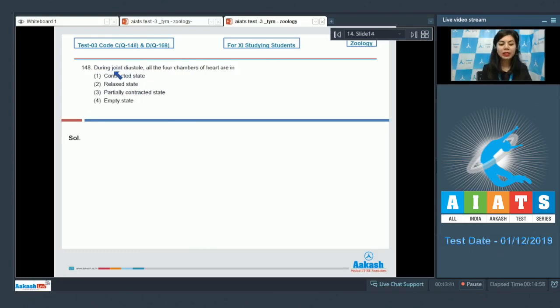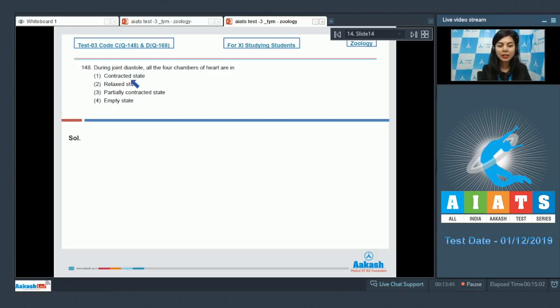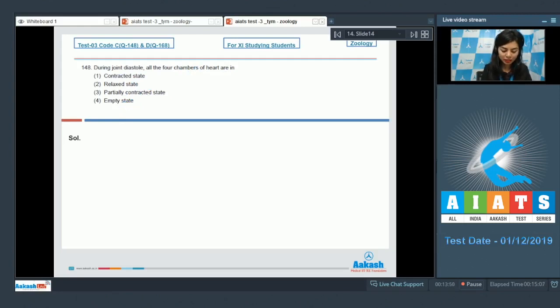Question number 148. During joint diastole, all the four chambers of heart are in contracted state, relaxed state, partially contracted state, or empty state.